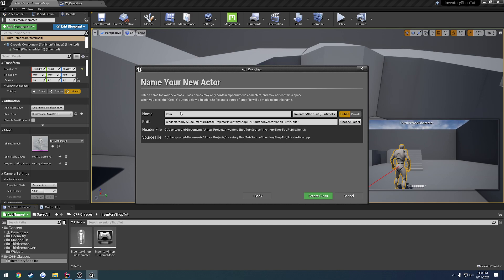This is going to contain pretty much anything that is interactable in the world for the most part. We're going to have Item, then we're going to have a couple classes derived off of that, which could be just Blueprint classes because we're going to contain most of the information that we need inside of a struct that will be used for constructing our inventory widget as well.